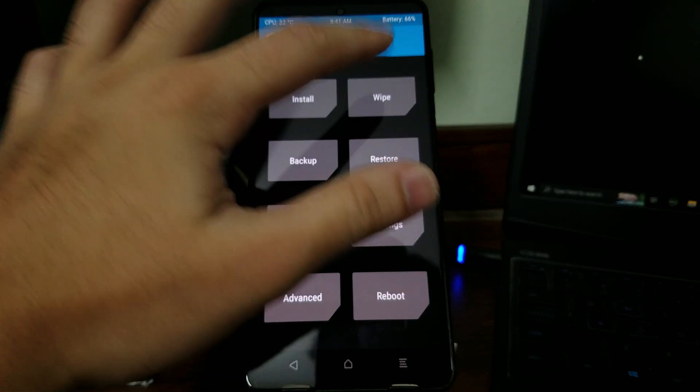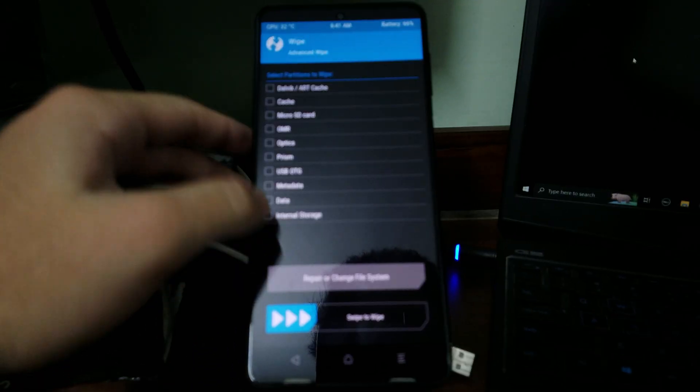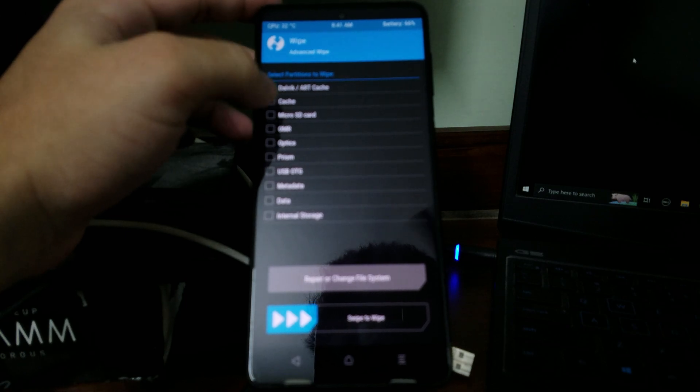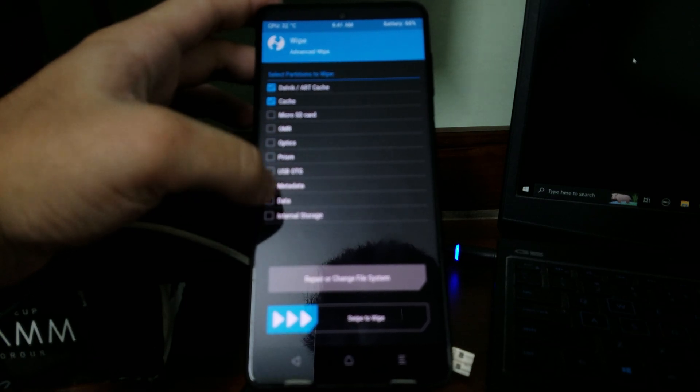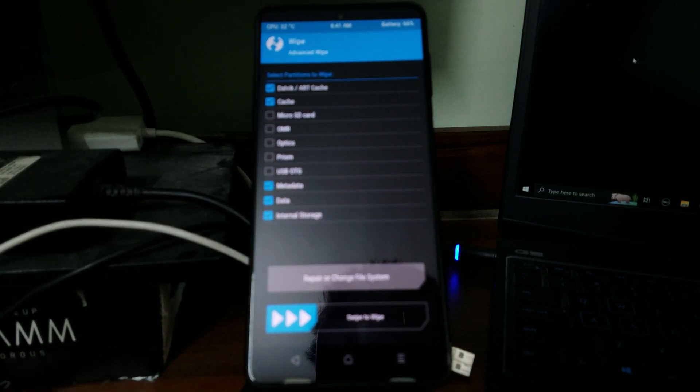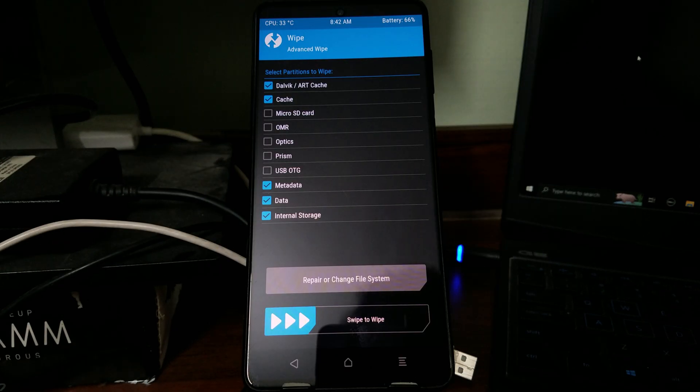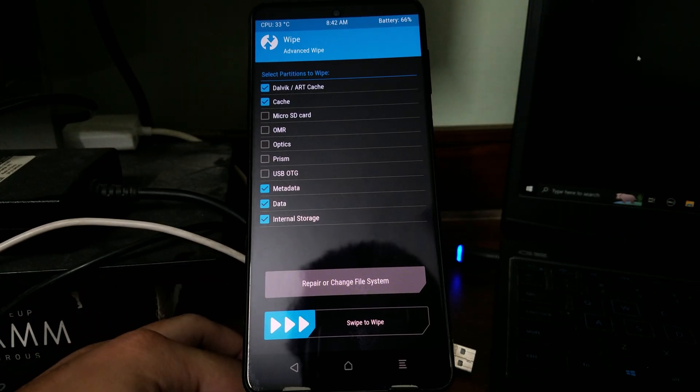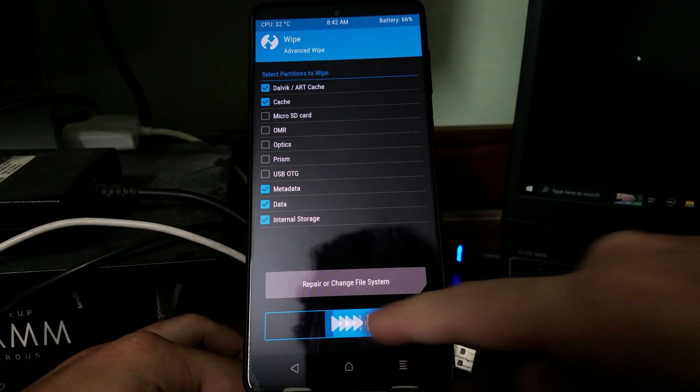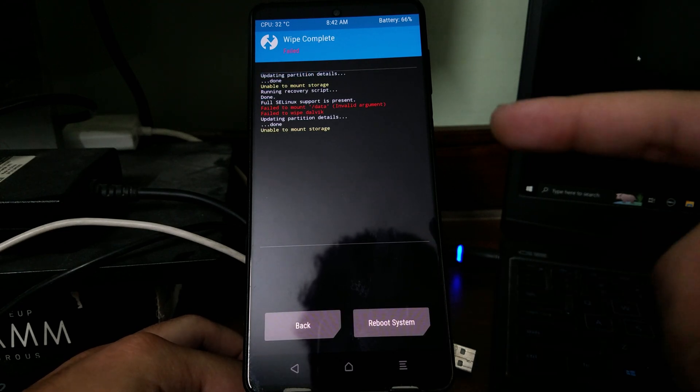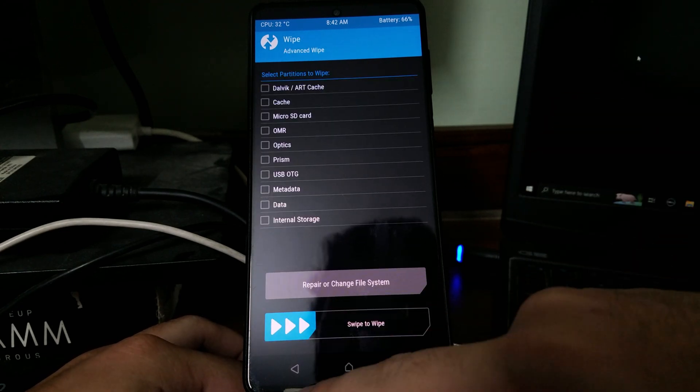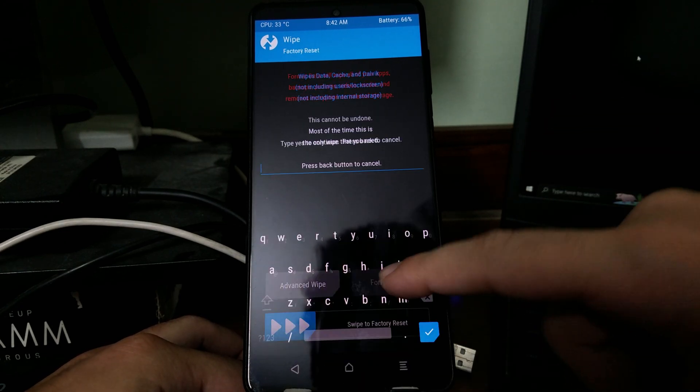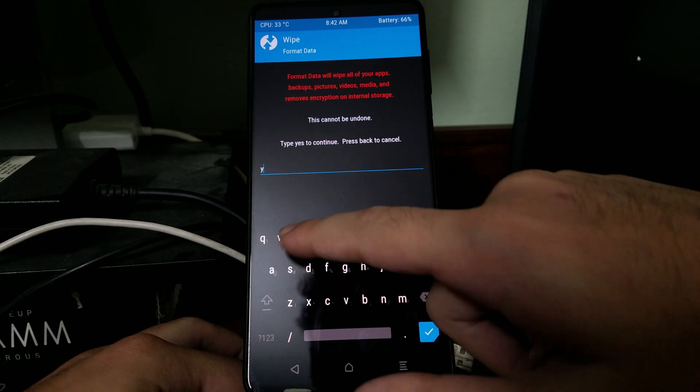First when we get into recovery, you need to click on wipe, advanced wipe, Dalvik ART cache, cache, metadata, data, internal storage. Again this will wipe all your data so make sure you have created a backup. Then swipe to wipe. It's okay if it shows an error. Select back, go back again, select format data, type in the word yes.